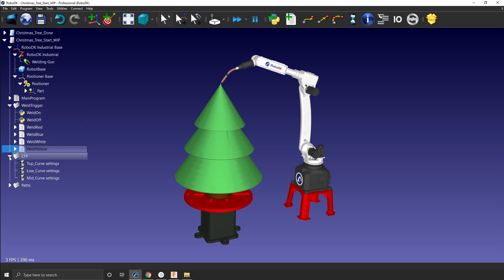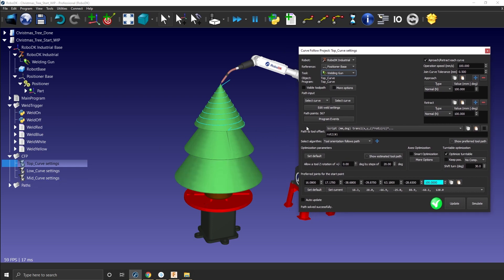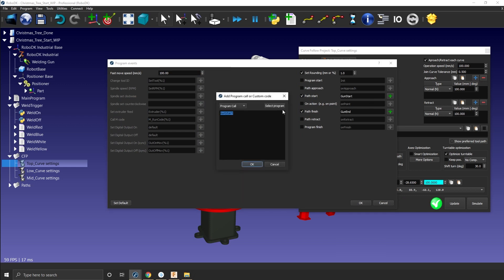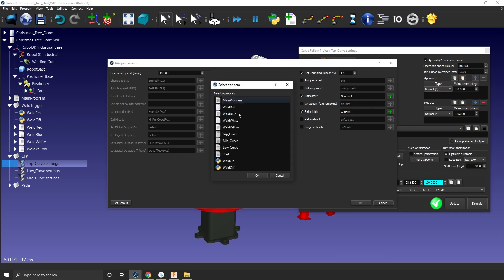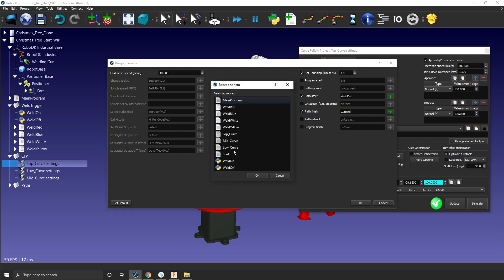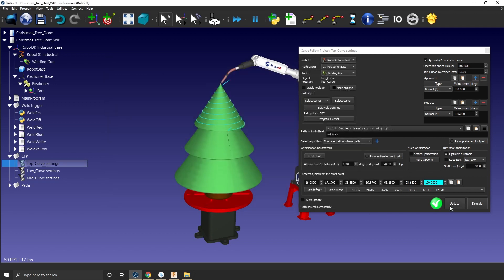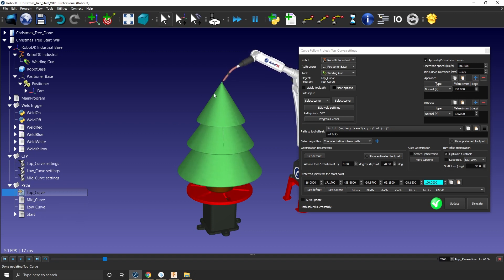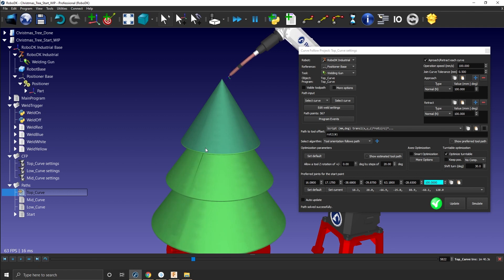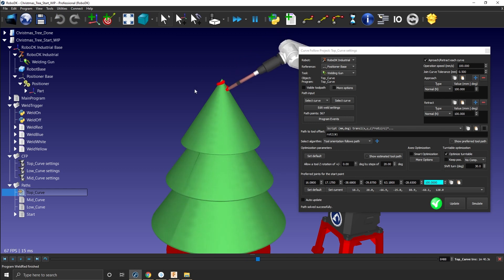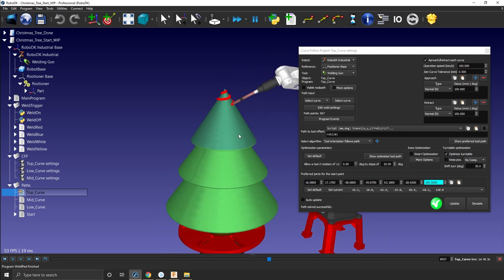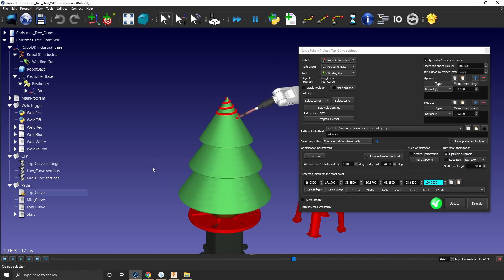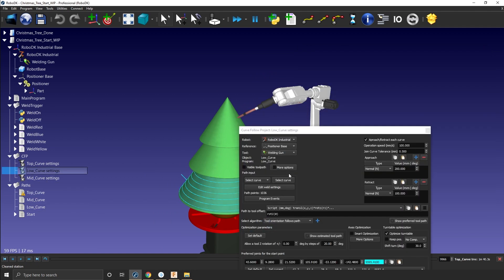Then what we need to do is in our curve follow project, we need to go and activate that. So if you go to program event, you'll be able to select your path start and then path finish. Go here and select weld red for this one here. And in this case here, we'll go for weld off. So that we'll just cut the welding setting. So if I click update and if I run my top curve tool, just unwind itself. And then start the path. Now you have your red here because you're activating the weld red setting, whatever that weld red setting means.